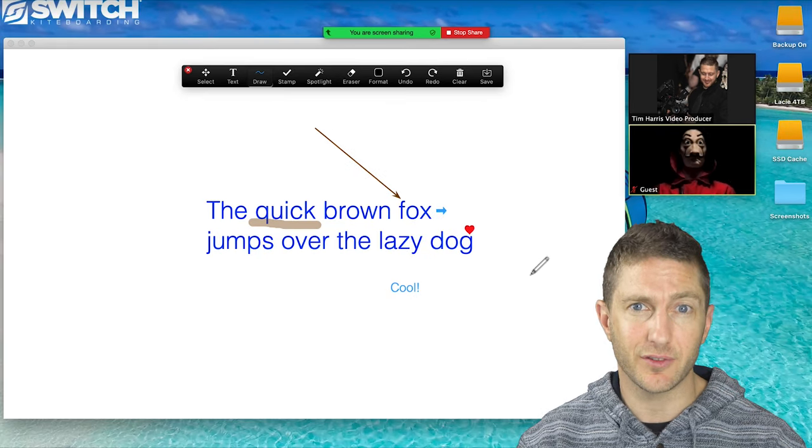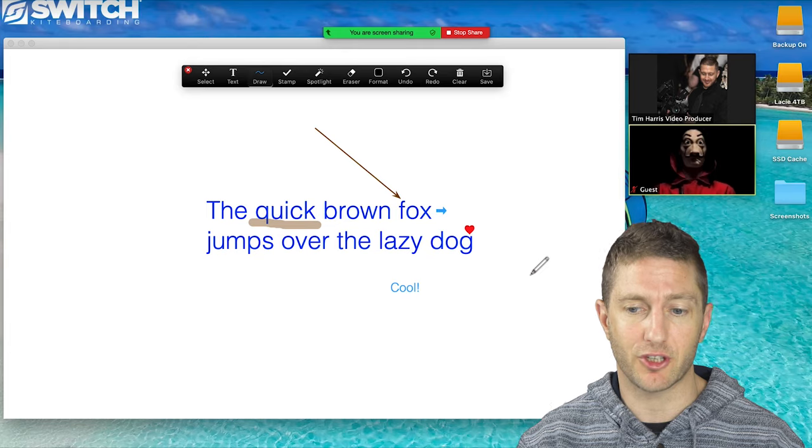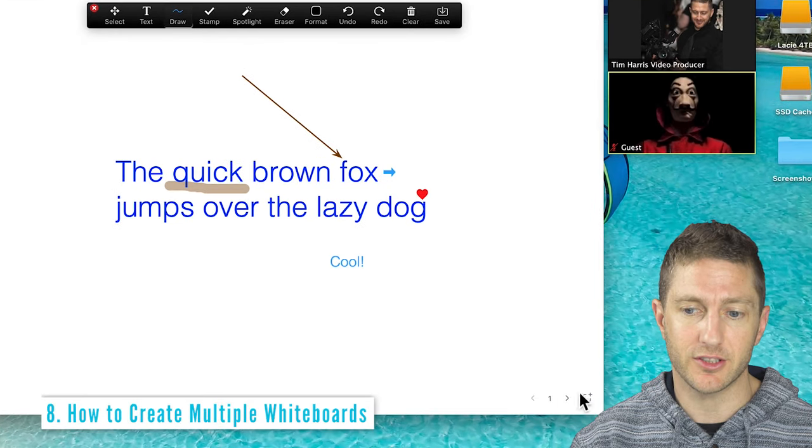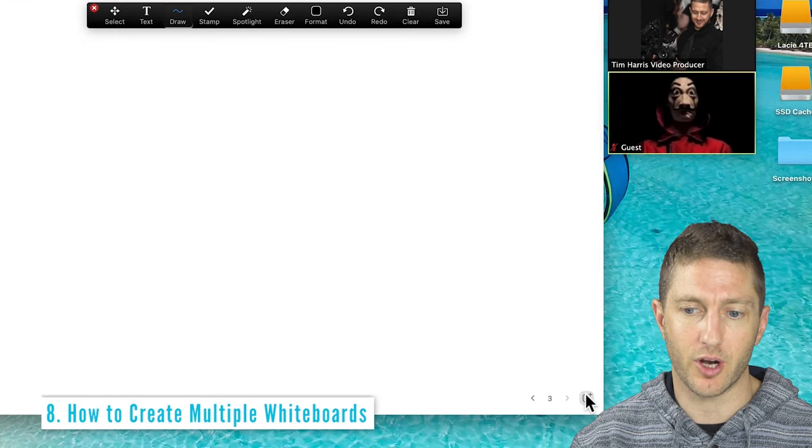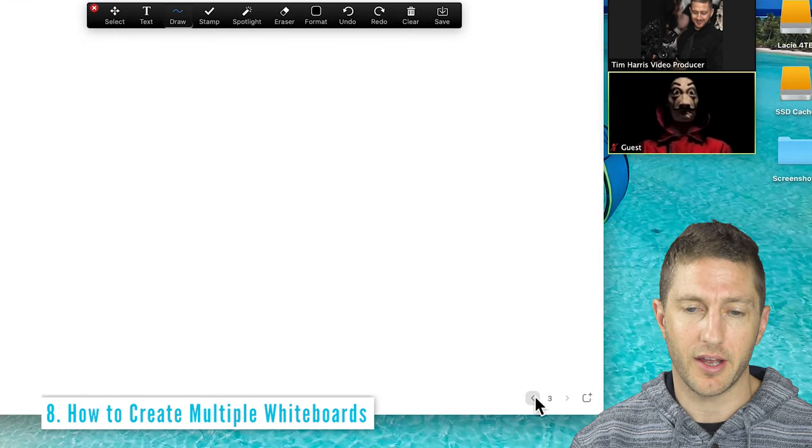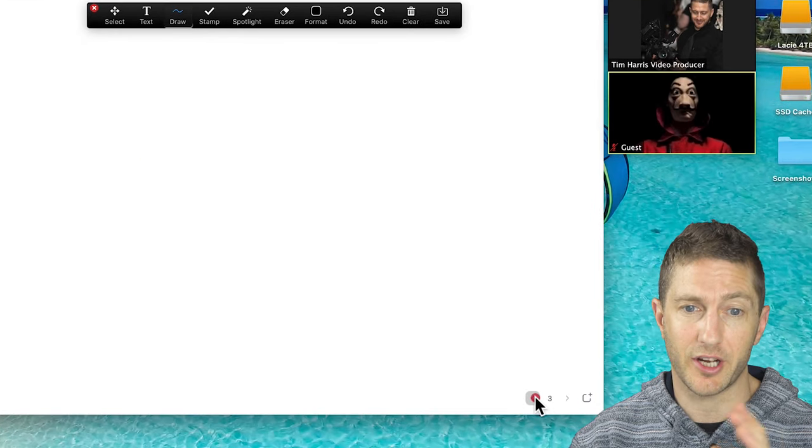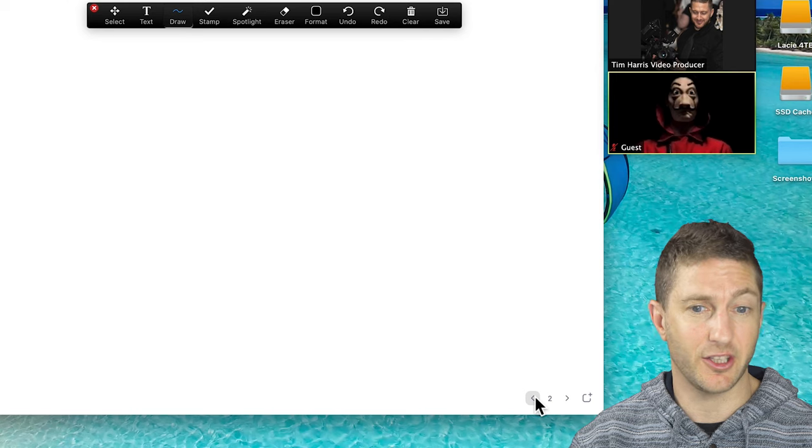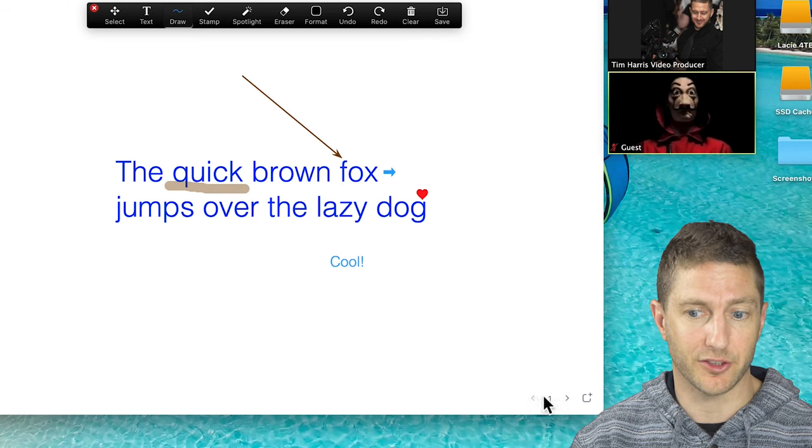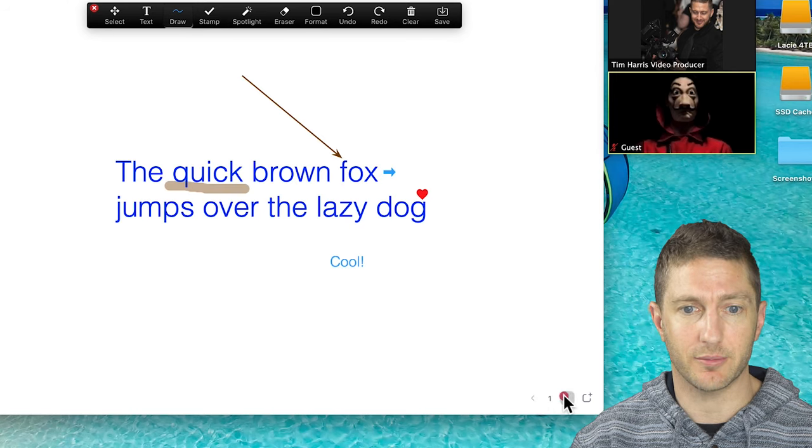Last of all, if you want to keep this whiteboard session but create a new one, you can just hit new whiteboard and write in that one. And then you can come back to the first one at any time.